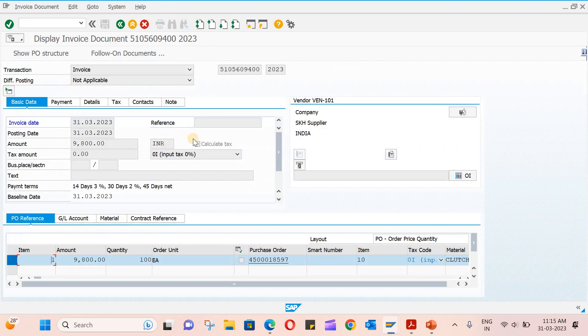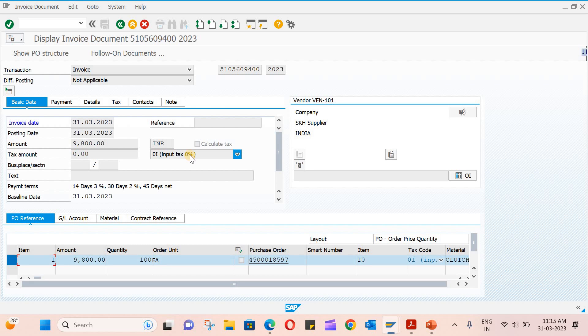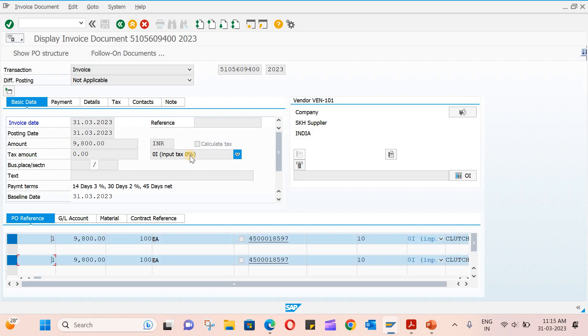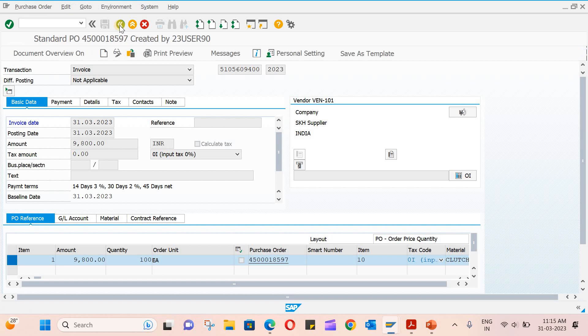If you click on it, you will see this document. So go back. This is how the invoice verification is done with reference to the PO. I hope you understood how to do this invoice verification.